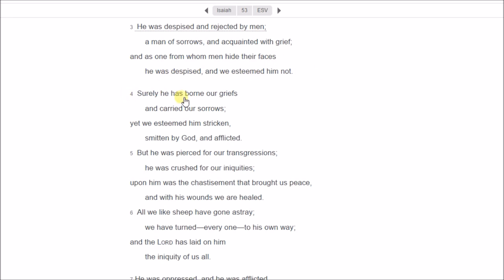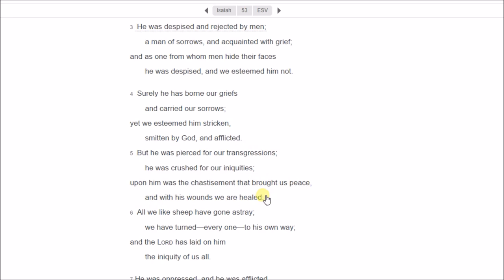Surely he has borne our griefs and carried our sorrows. Yet we esteemed him stricken, smitten by God and afflicted. But he was pierced for our transgressions. He was crushed for our iniquities. Upon him was the chastisement that brought us peace. And with his wounds we are healed. And we, like sheep, have gone astray, and we have turned everyone to his own way.